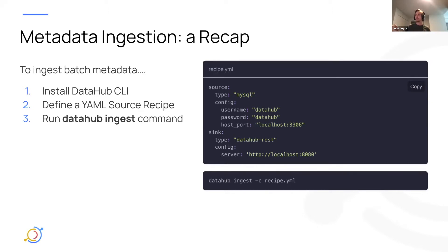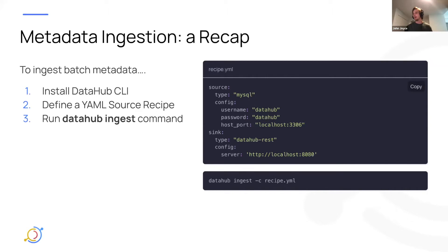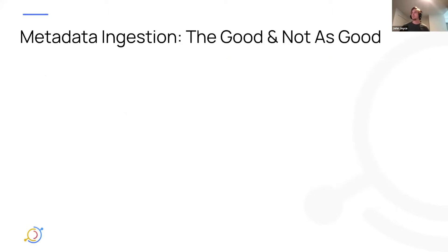So on the right side here, you can see that process in a picture. We have the config, and then we run that DataHub ingest command. And this is all well and great. It actually has a lot of good things about it and not as good things.